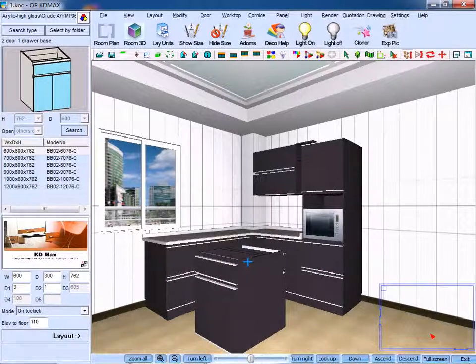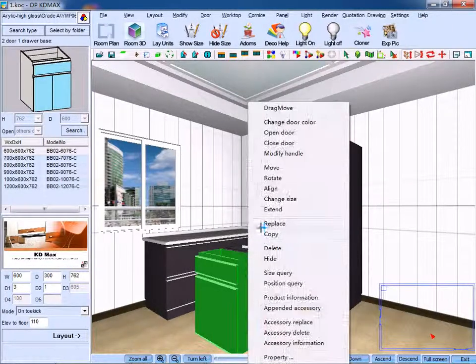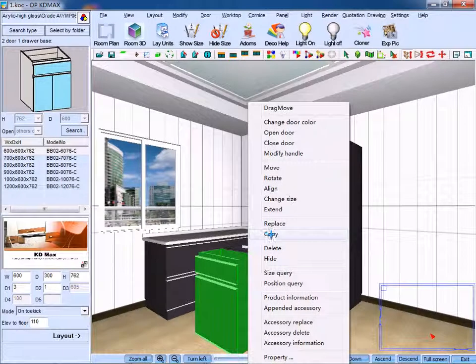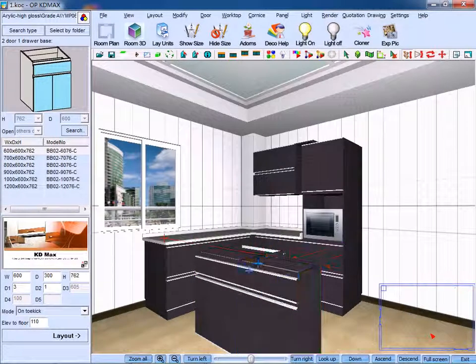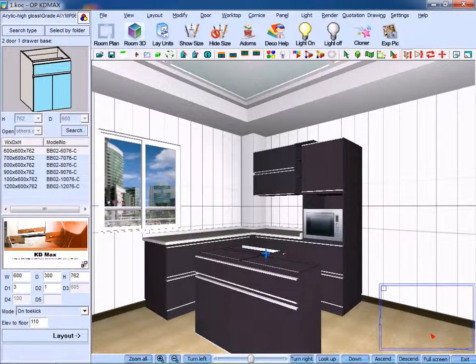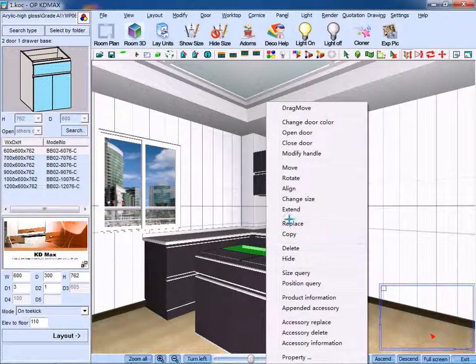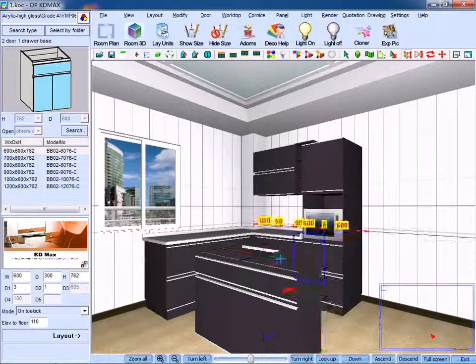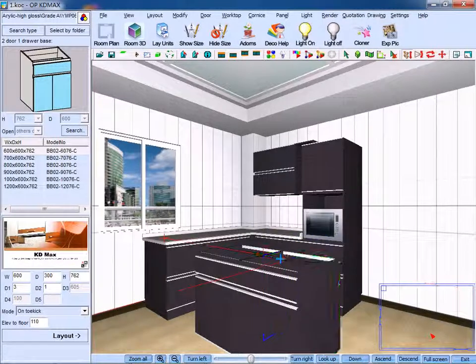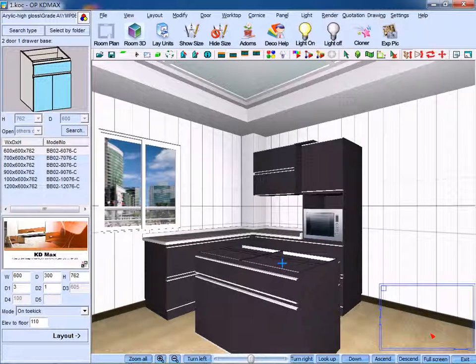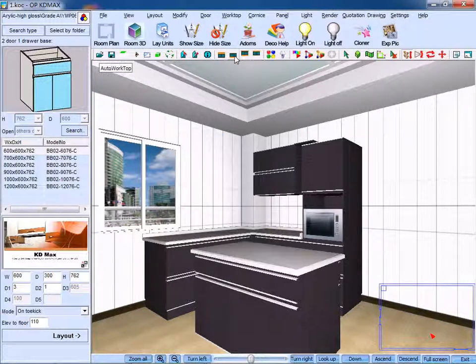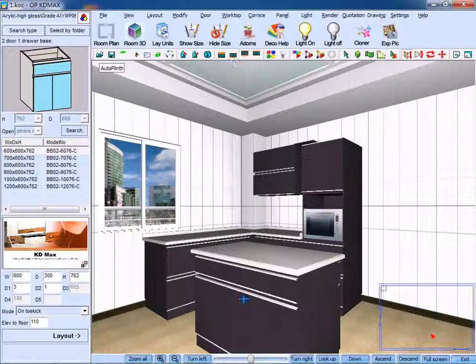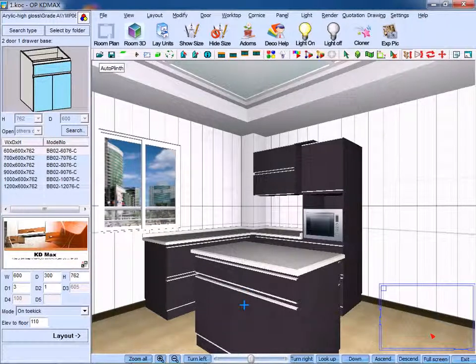And we could continue to copy these units. Right click it to copy, then the units are created. Similarly, click the tab to install the worktop and plinth.